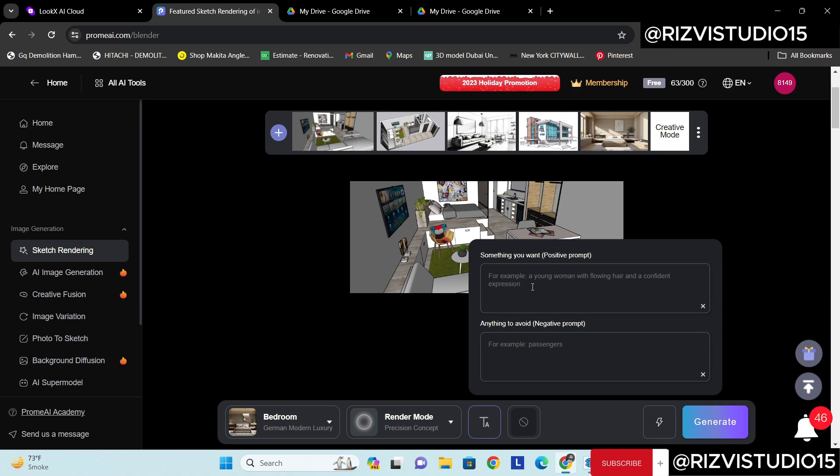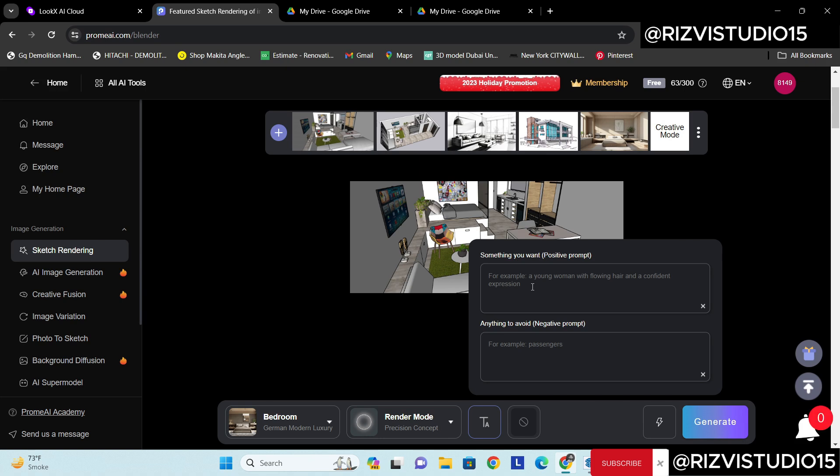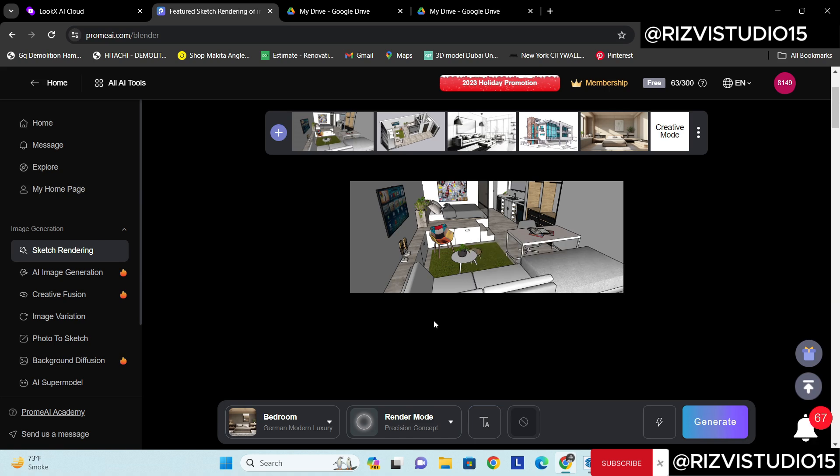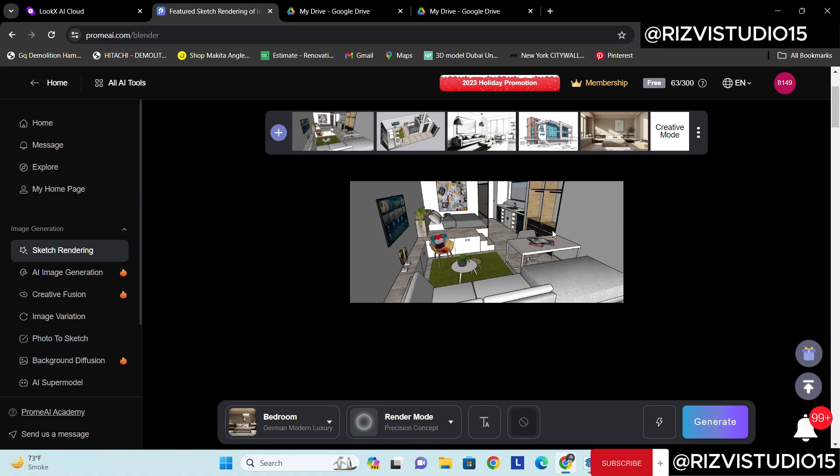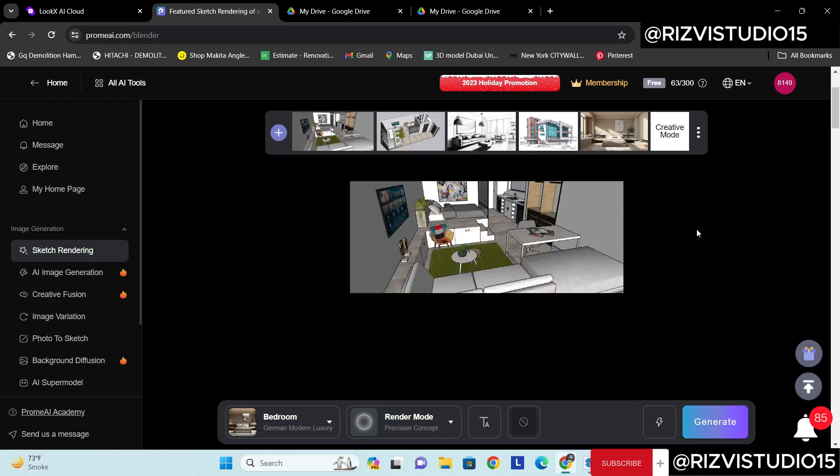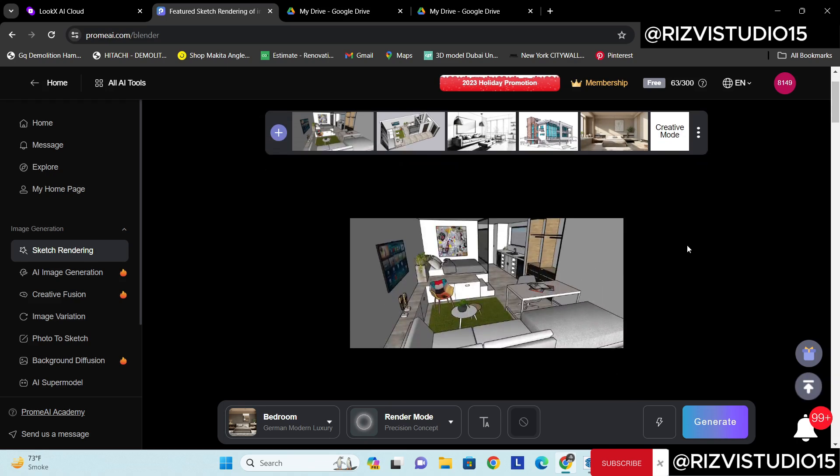Then I can express any kind of my prompts, like let's say I want instead of this TV I want to use any kind of a painting, I need a horse painting, I can write it there. I can write a dark flooring, I can write anything like I need white walls. I can, but right now just try it without prompt and let's see what results we are going to get. Generate.